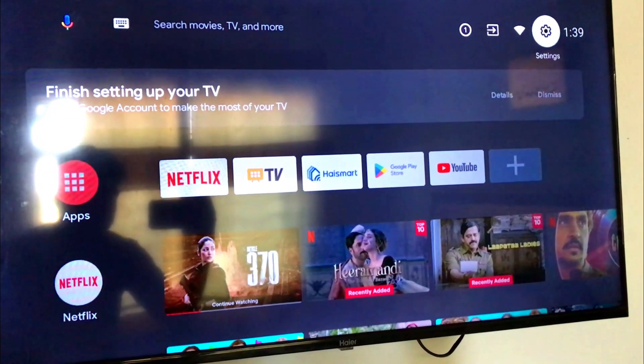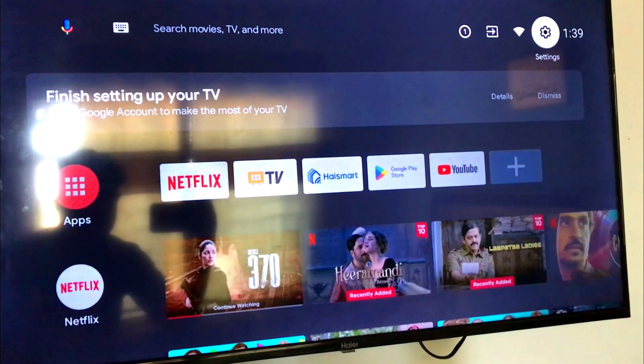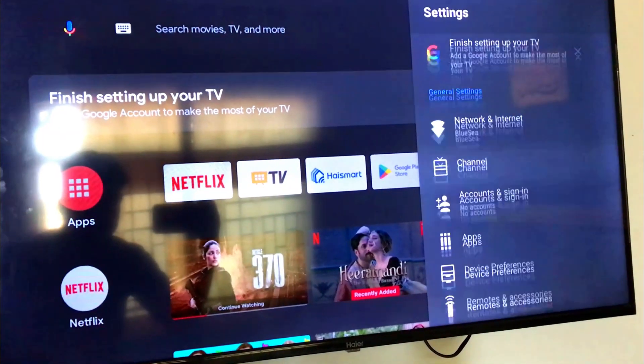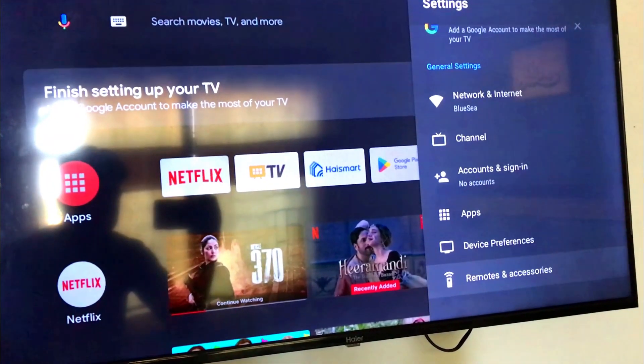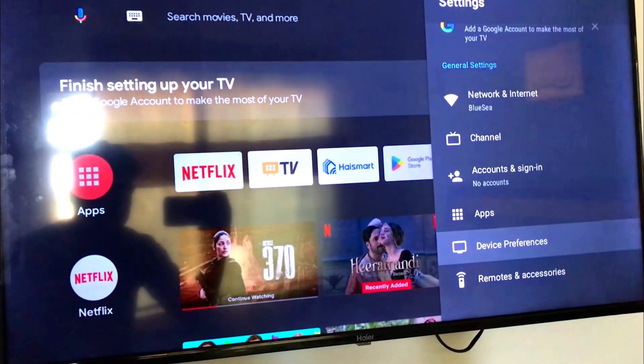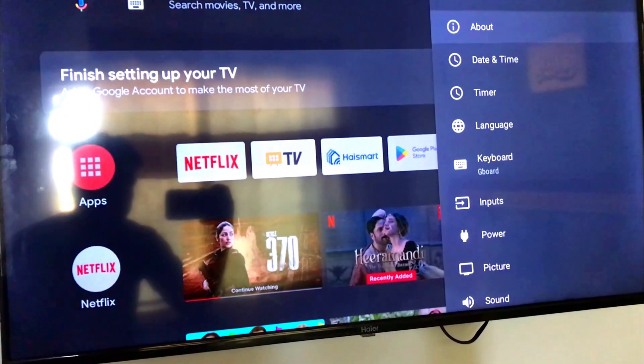First of all, you have to go in the TV settings. Then go down to device preferences, then select about.